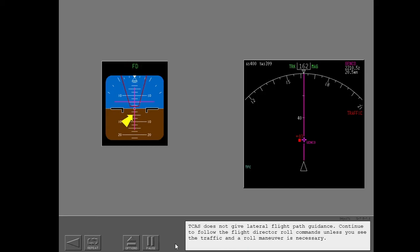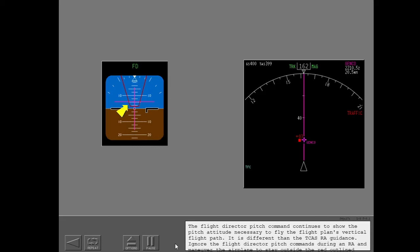TCAS does not give lateral flight path guidance. Continue to follow the flight director roll commands unless you see the traffic and a roll maneuver is necessary. The flight director pitch command continues to show the pitch attitude necessary to fly the flight plan's vertical flight path. It is different than the TCAS RA guidance. Ignore the flight director pitch commands during an RA and maneuver the airplane to stay outside the red outlined area.